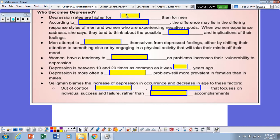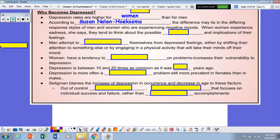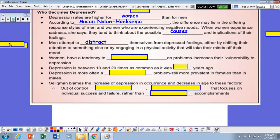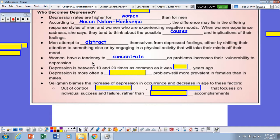Who becomes depressed? Typically women more than men. According to Susan Nolen-Hoeksema, the difference may lie in differing responses of men and women experiencing negative moods. When women experience sadness, they tend to think about the possible causes and implications of their feelings. When men feel depressed, they attempt to distract themselves and shift their thoughts to something else or engage in physical activity. Women have a tendency to concentrate on problems, which increases their vulnerability to depression. Depression is 10 to 20 times more common than it was 50 years ago.